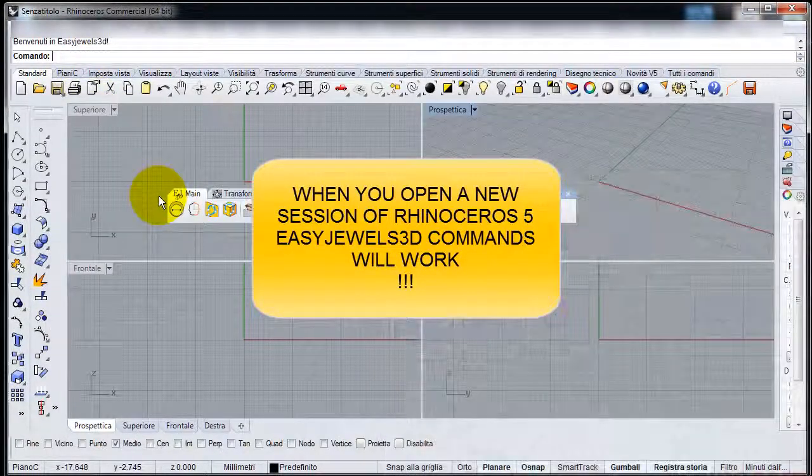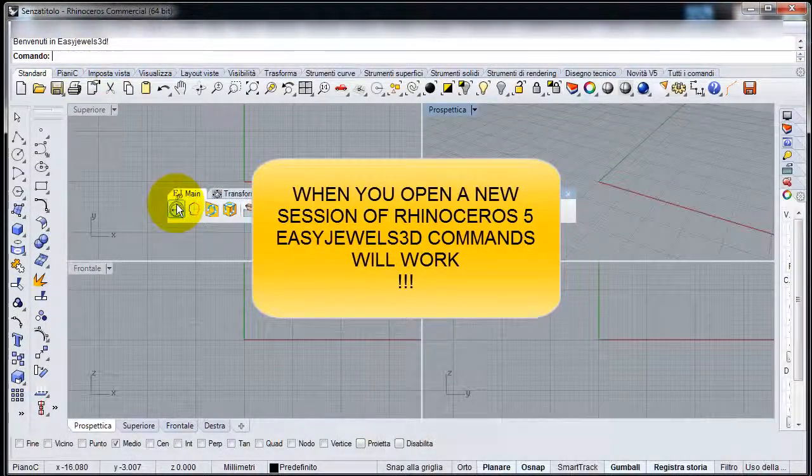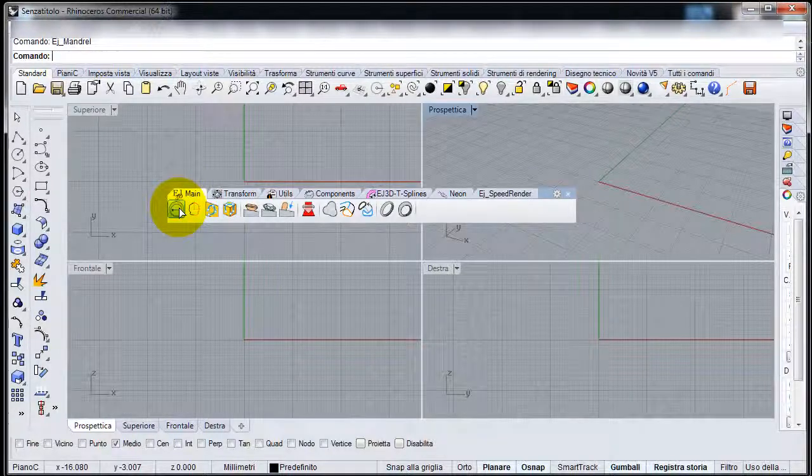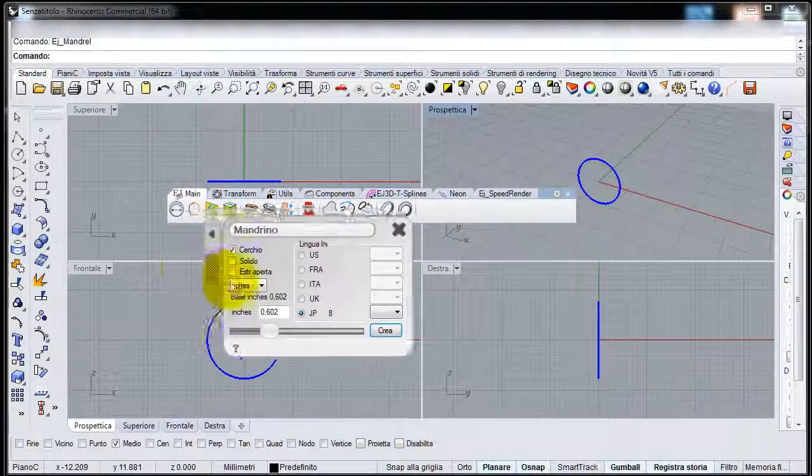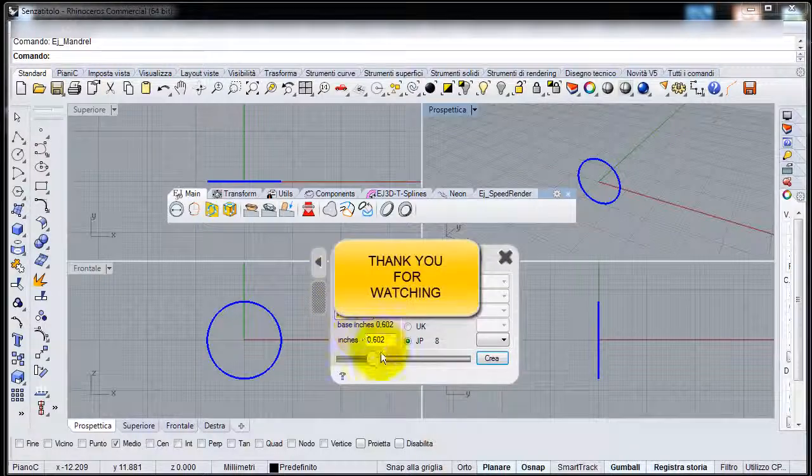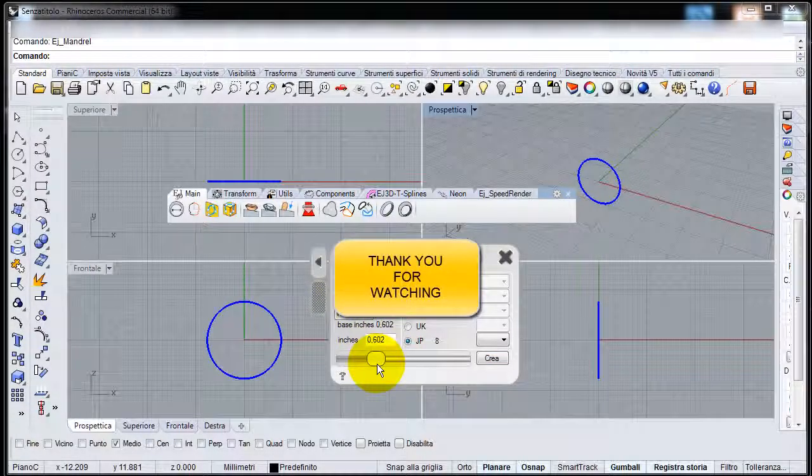Now EasyJewels 3D commands will work. Thank you for watching.